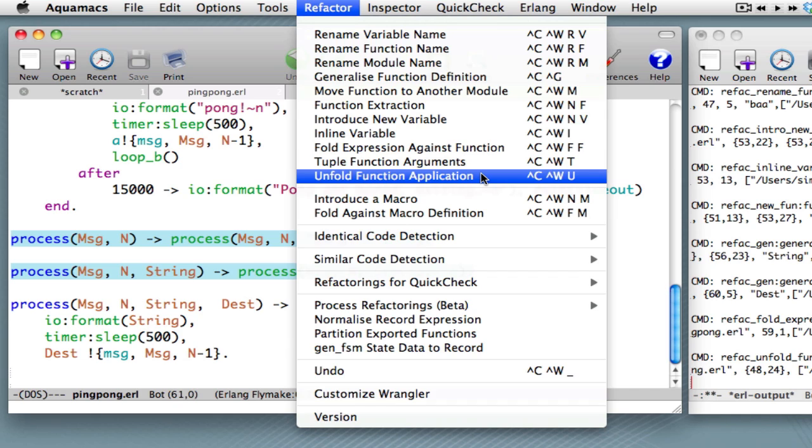In future podcasts, what we'll do is show you how some of these refactorings can be packaged together to detect and eliminate what are called code clones, that is, pieces of code that are similar to each other.